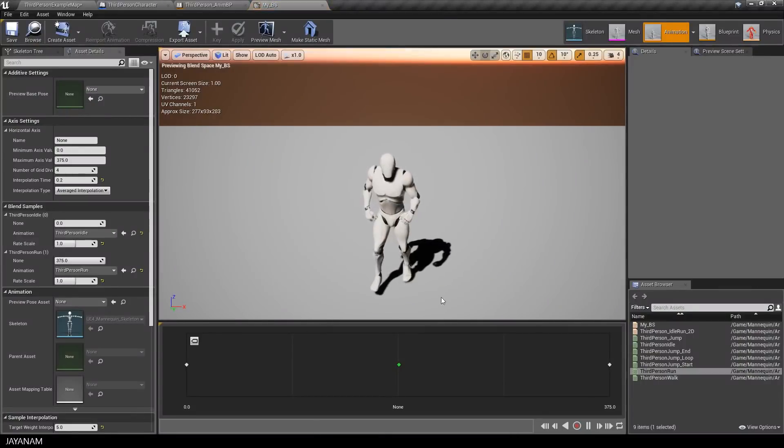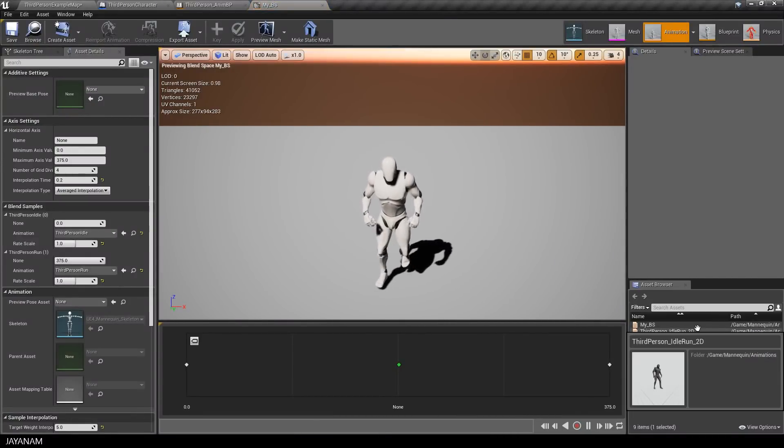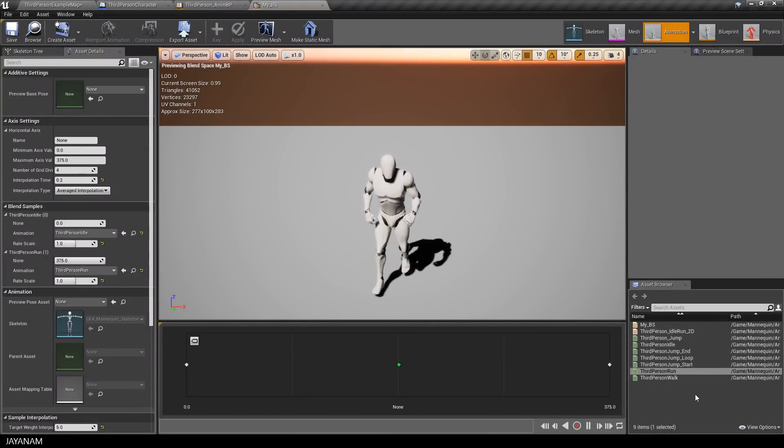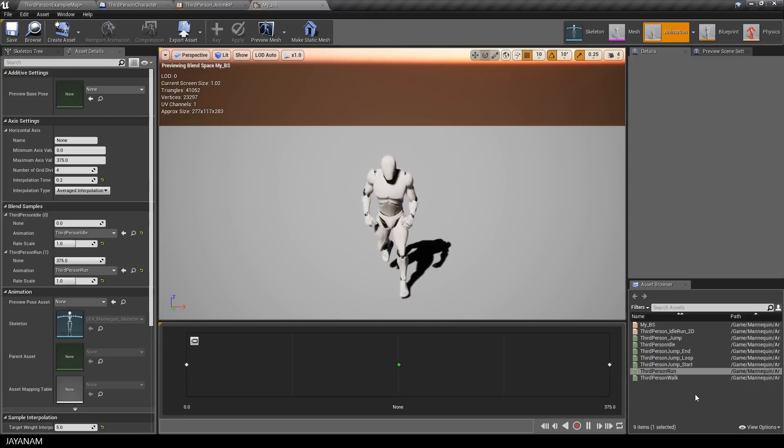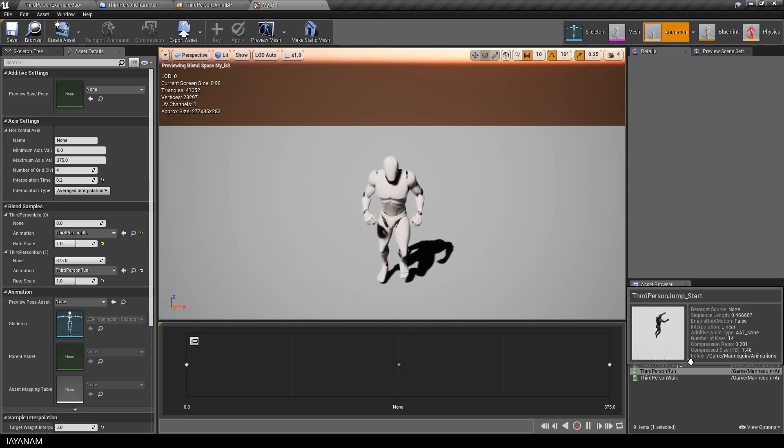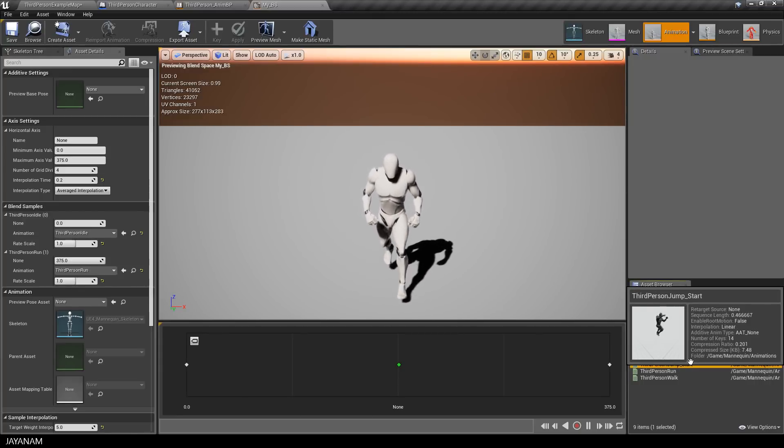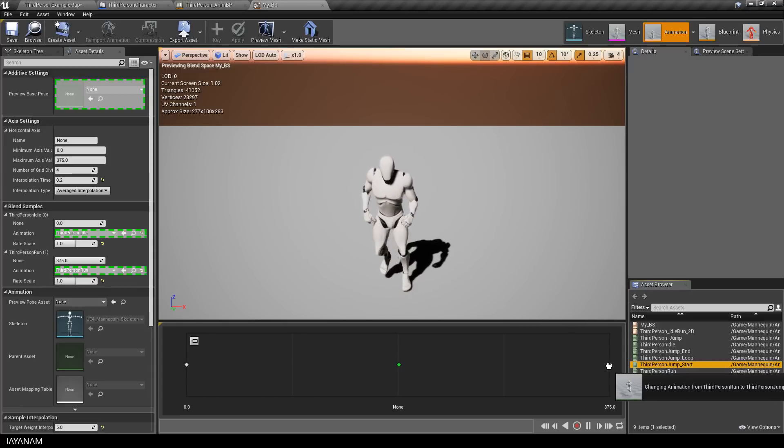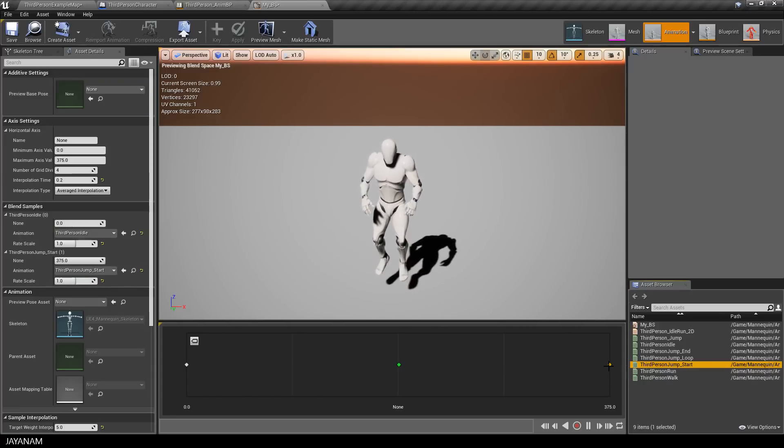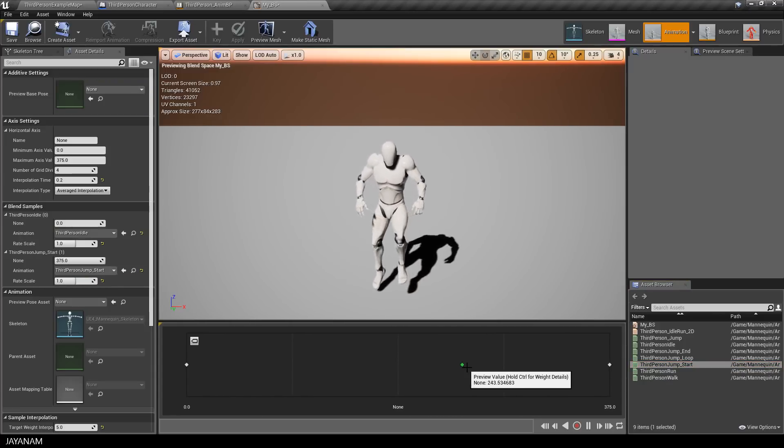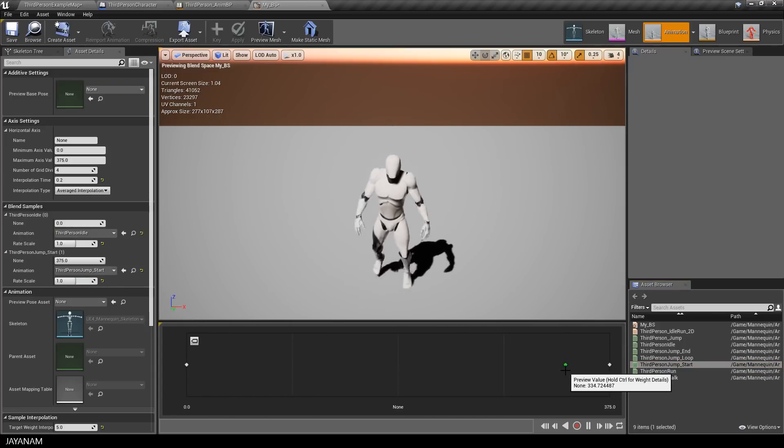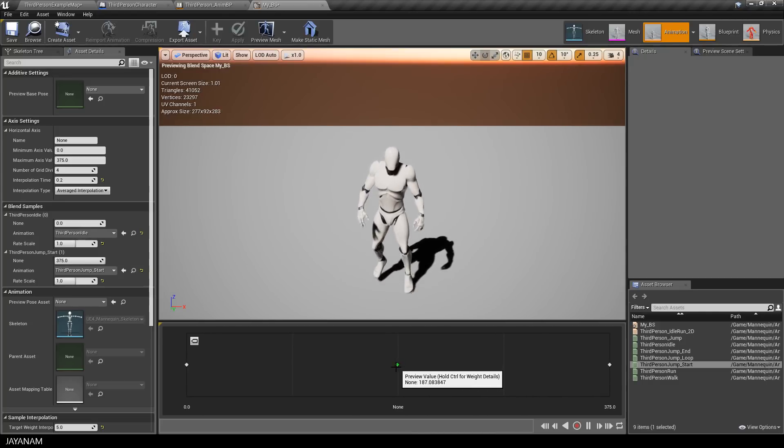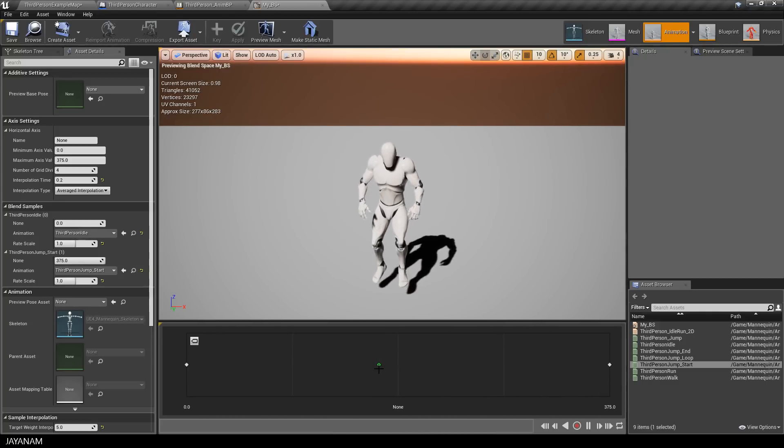So just to demonstrate that our new blueprint is really working, let me change the run to a different animation in the blend space like jump. Okay, and this looks a bit like Monty Python silly walk, but anyway.